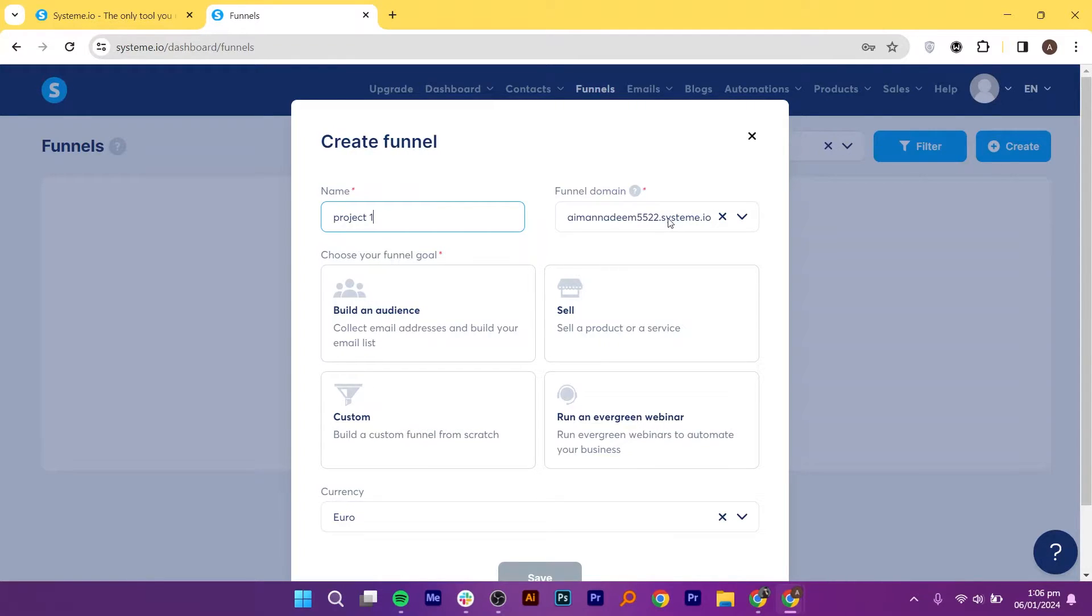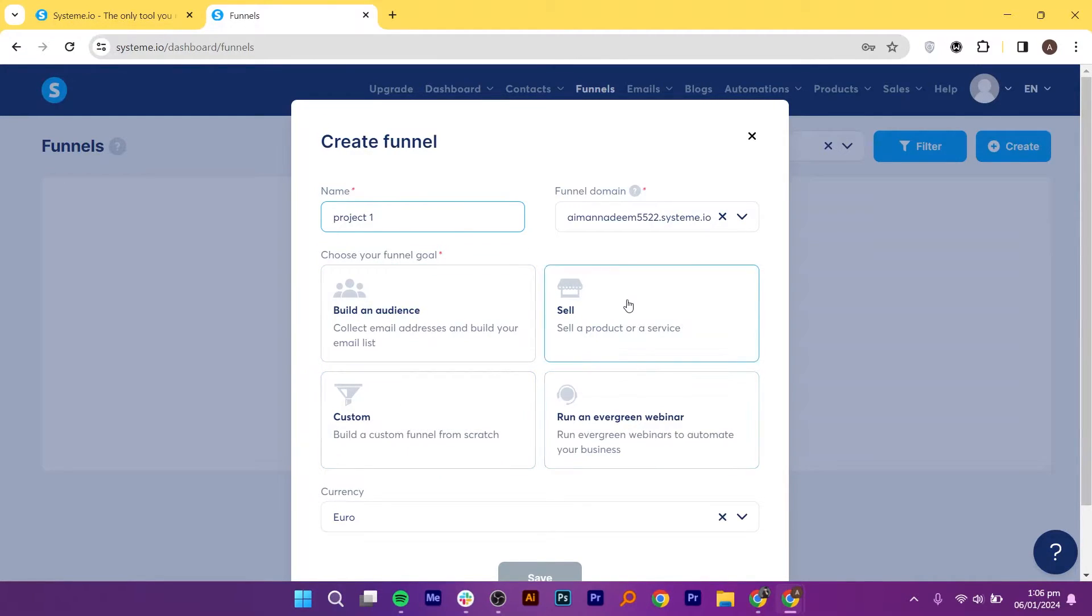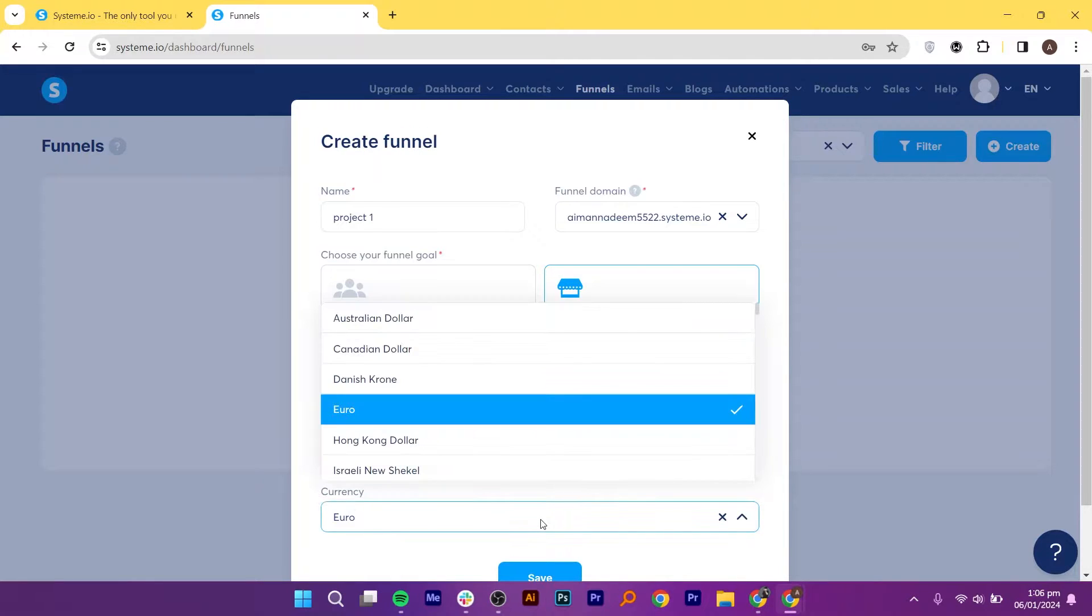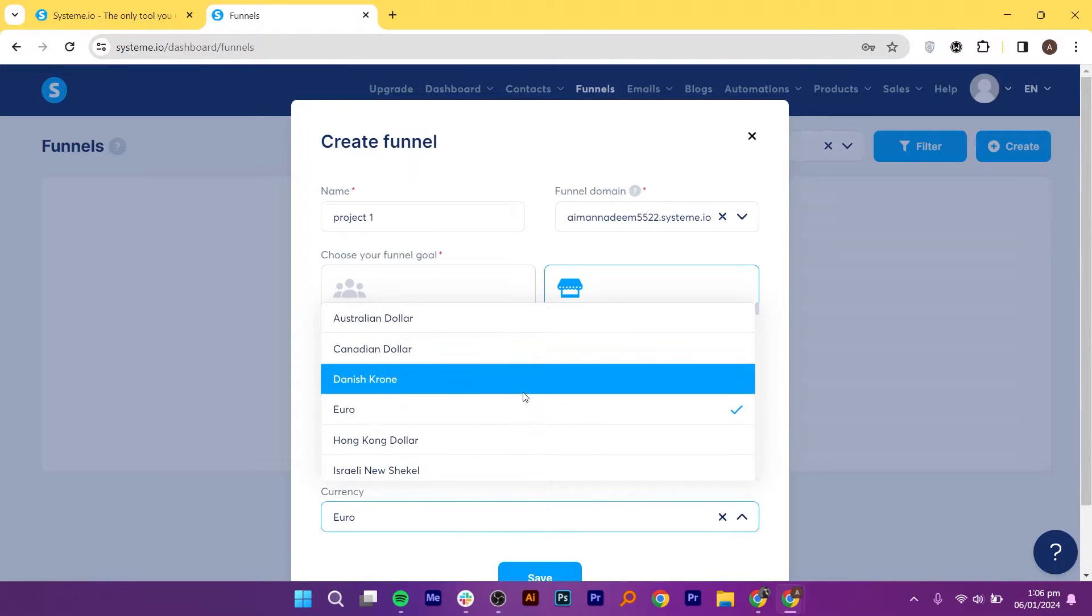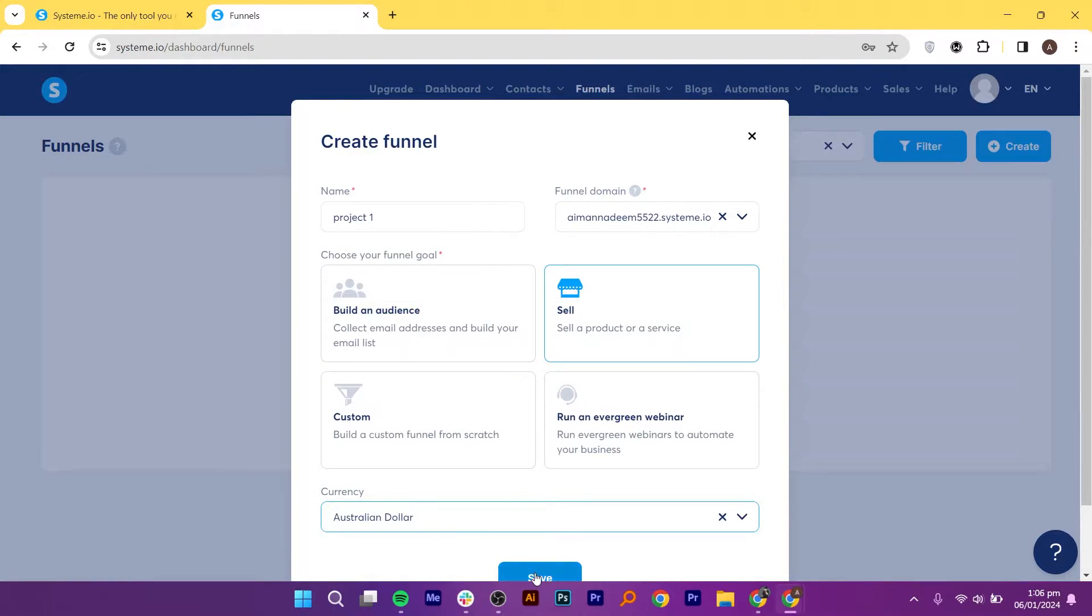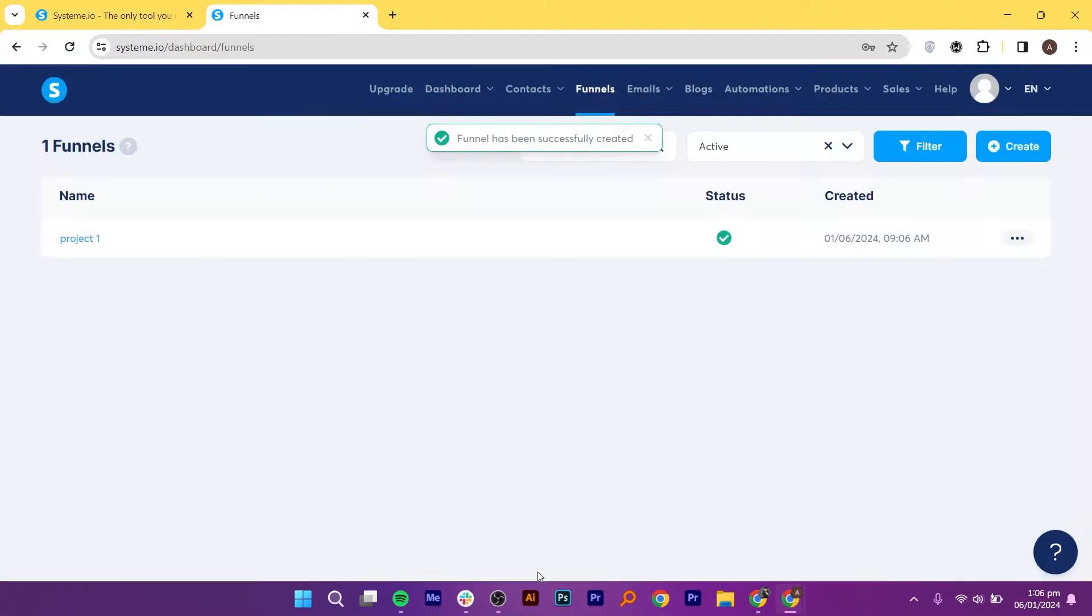Choose your domain name or use the standard System.io one. Indicate the goals of this landing page, so select the Sell option, and then select the Currency. Then, click on Save to save this funnel.